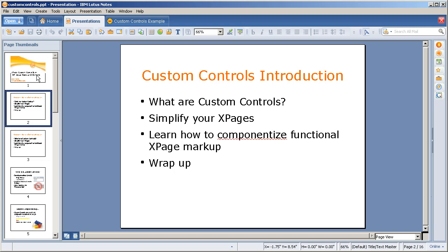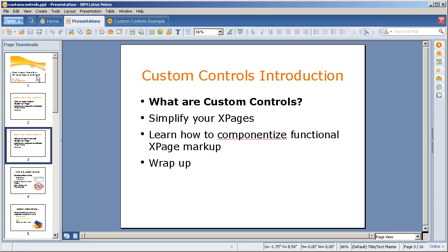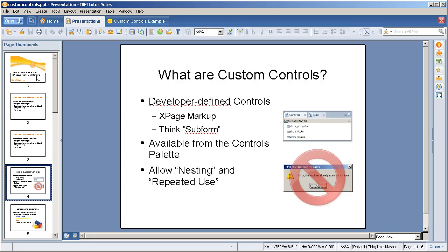We're going to talk about what are custom controls, how they can simplify your XPages, how we can use them to componentize functional XPage markup, and in the wrap up phase we're going to review what we learned and I'm going to give you my contact info in case you have additional questions.